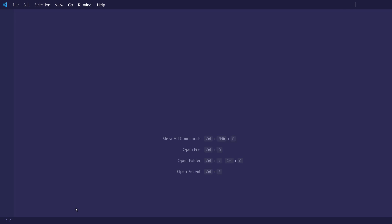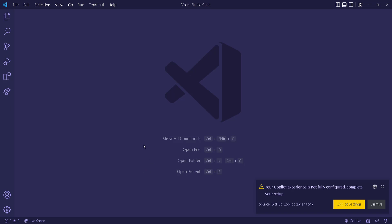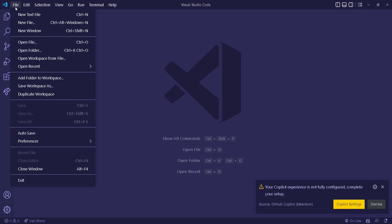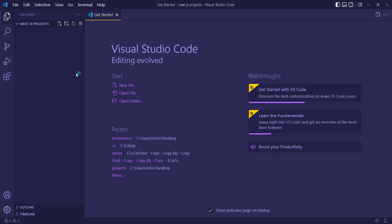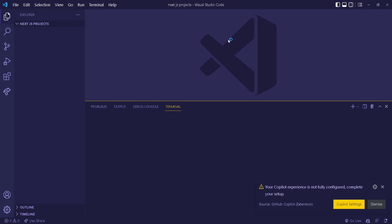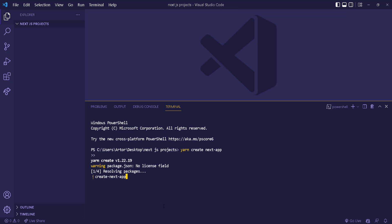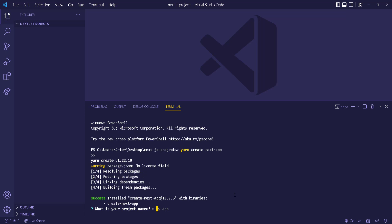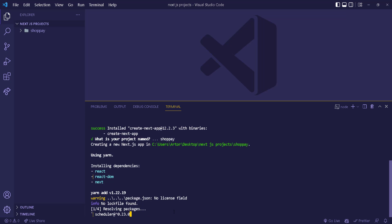Let me open Visual Studio Code — I like to run the install from inside VS Code. I'm going to copy the yarn command, open the folder I want, which is the Next.js projects folder on the desktop. Then I'll open the terminal — on Windows you can use Control+` as a shortcut — and paste 'yarn create next-app'. It asks for the project name, so I'll call it 'shop-pay', press enter, and it starts installing all the necessary files.